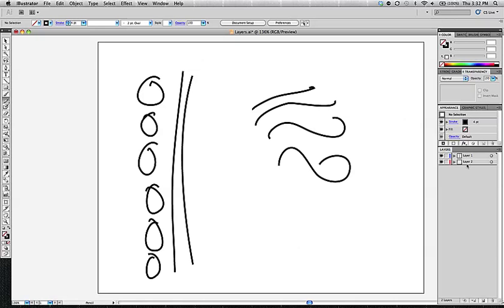So practice it. It sounds so silly to say, to practice moving layers, but you need to learn and feel comfortable at how Illustrator behaves so that you can not end up with anything unexpected. So just give that a little try. Make a layer, put some artwork in there, move it around.